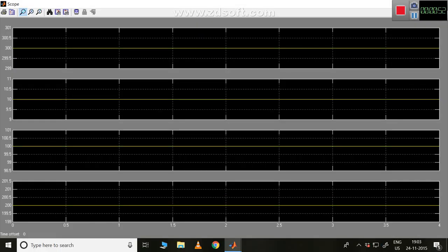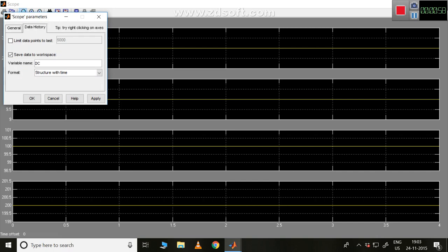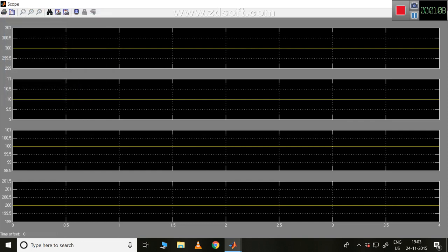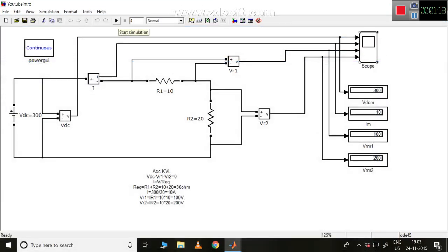To get the waveform edited, we need to go to Parameters and Data History, open it, and save the data to workspace with some name. I have given the name 'dc' here, applied it, and clicked OK. Once that's done, we need to simulate once again so that the data will be stored in the workspace with the name 'dc'.